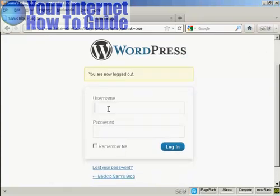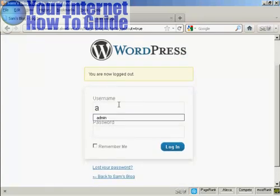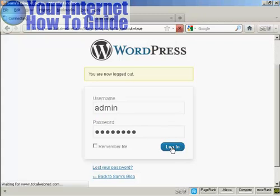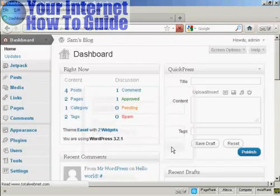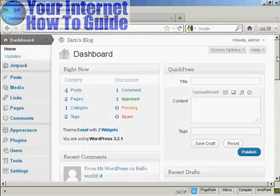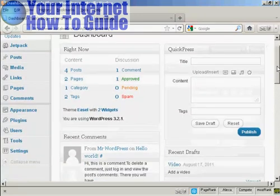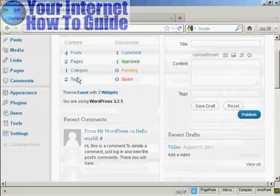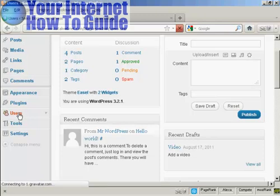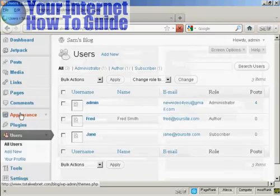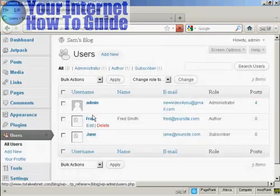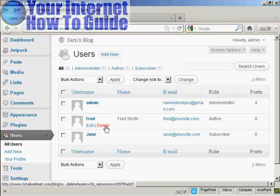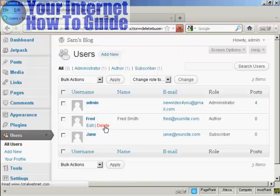And log in as administrator. One other thing that I'll show you is if you want to delete a user. Come over here to users. It lists all of them here, and if you want to delete them, just simply click on the delete link.